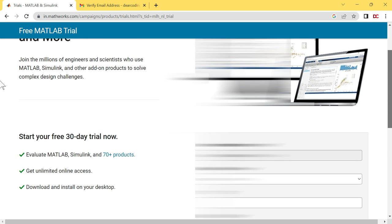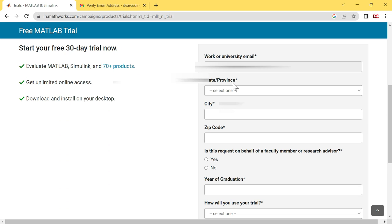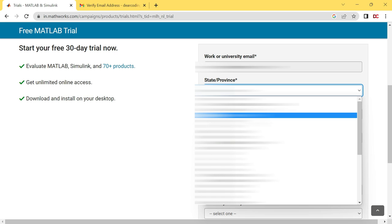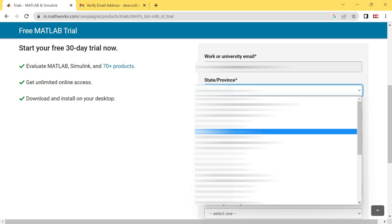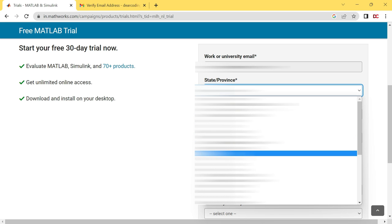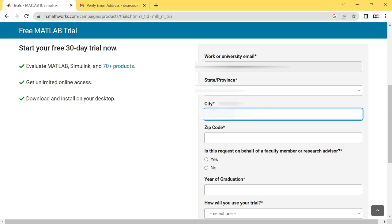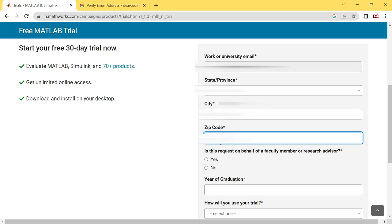Scroll down a little bit. Here you have to enter your state or province. Click here. Select your state or province from this drop down list. Enter your city. Enter the zip code of your area.